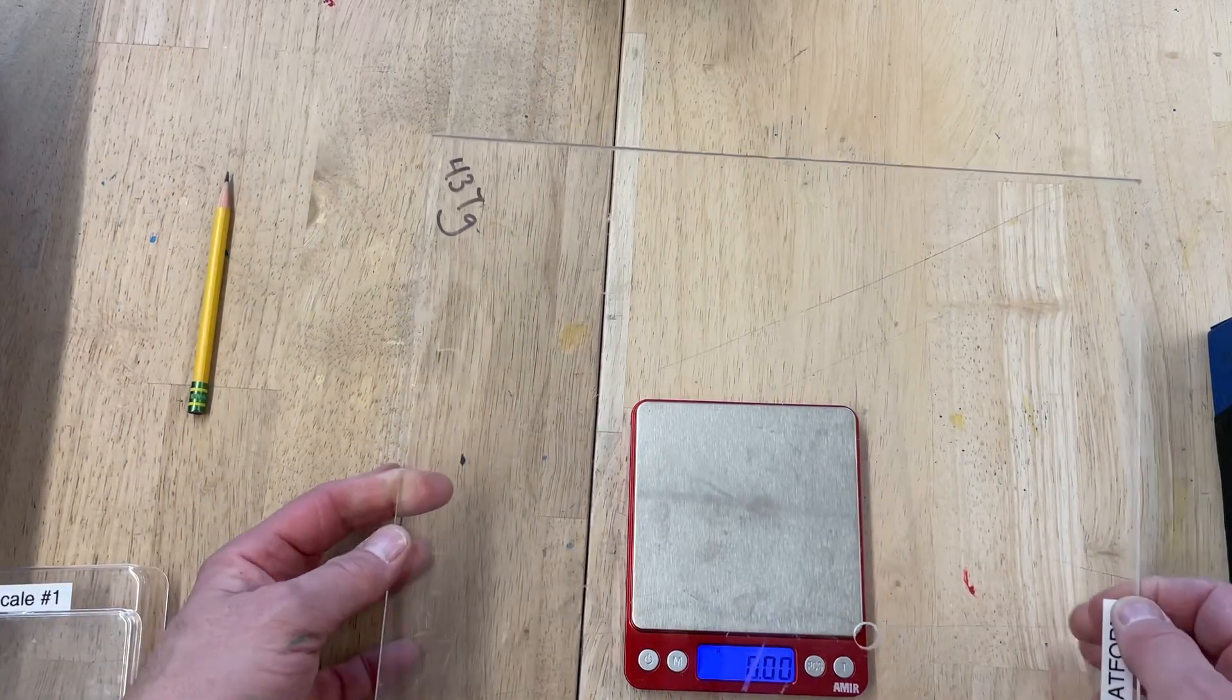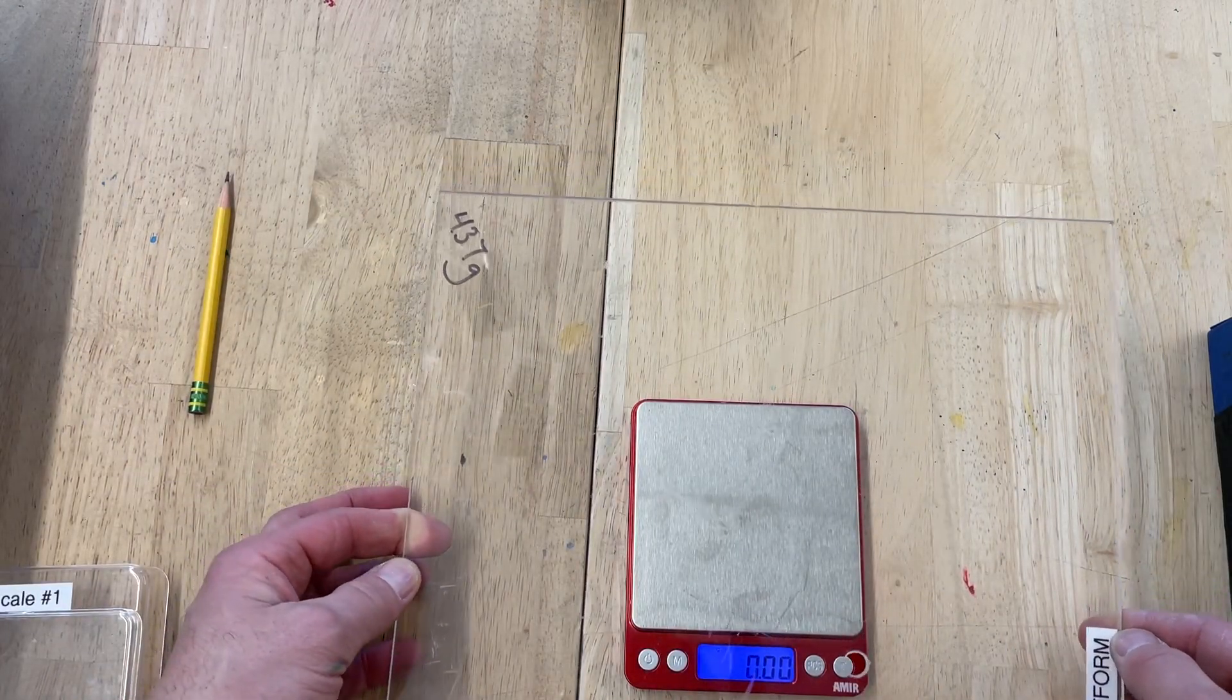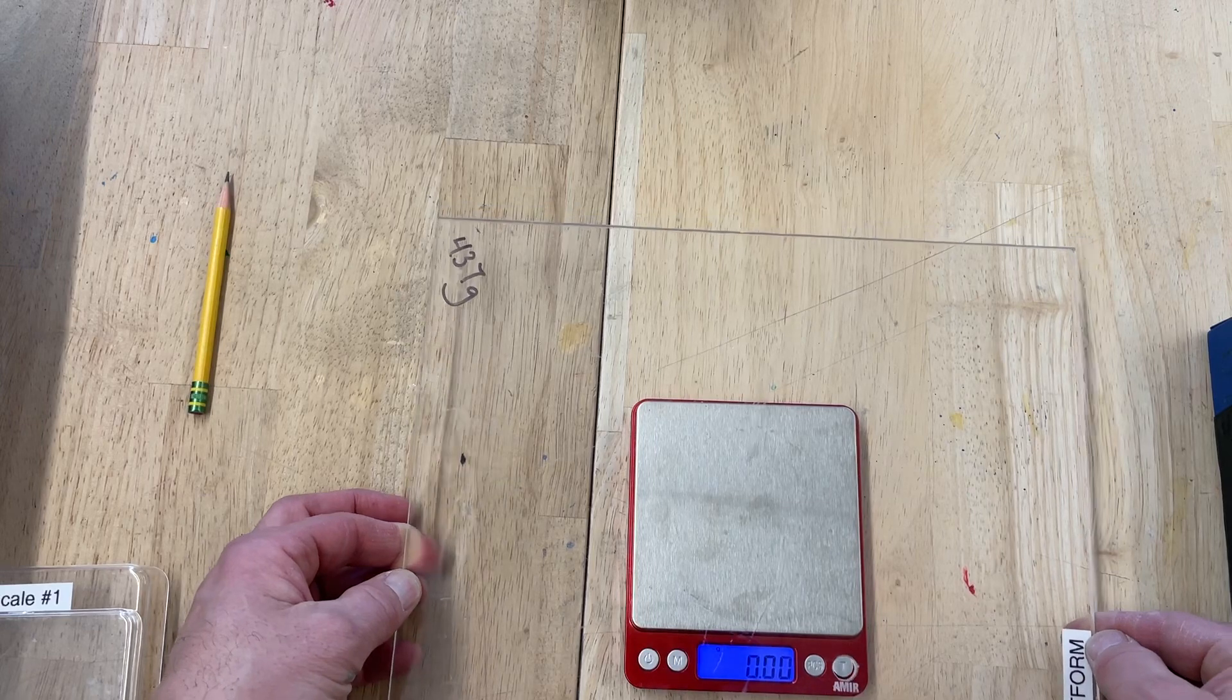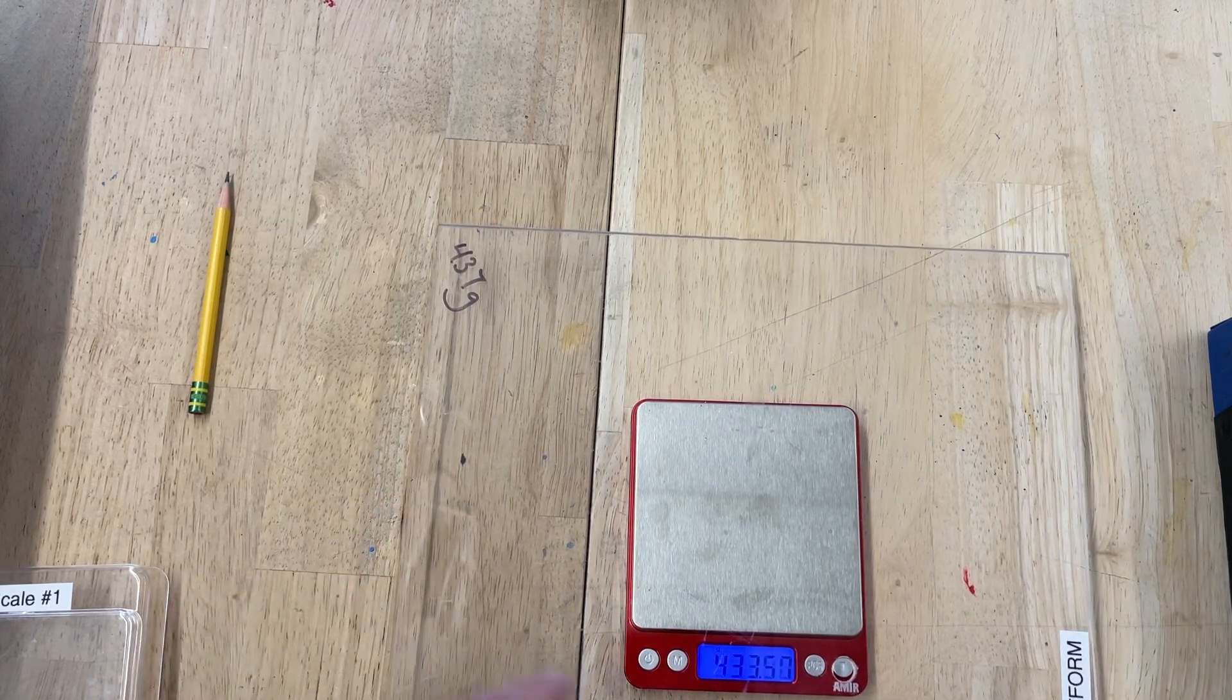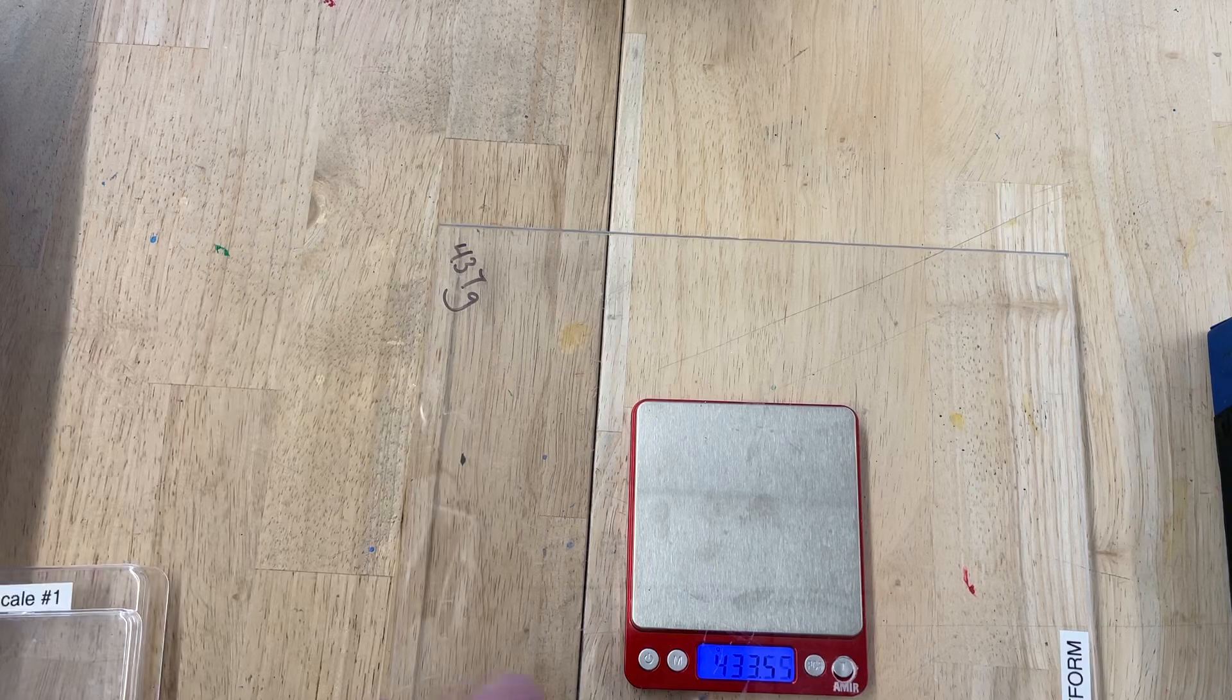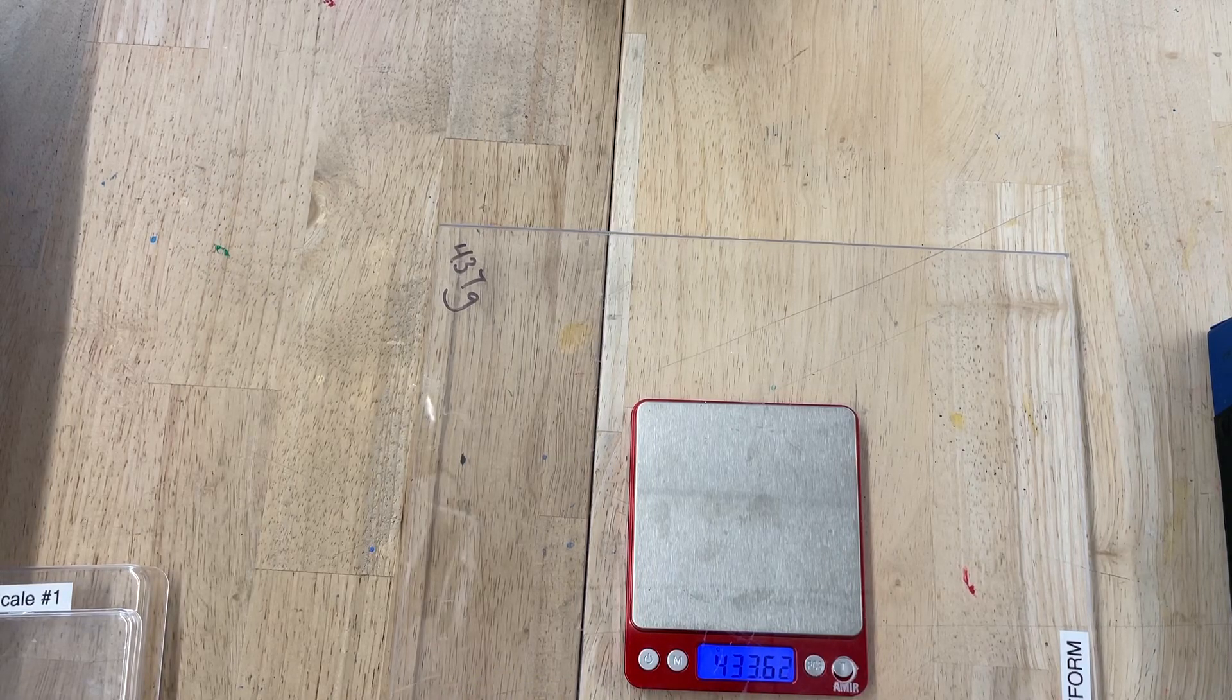That's a great question. So you line it up with the hole over the button that says T. T means tare, T-A-R-E, and on a scale, that means to bring it back to zero.